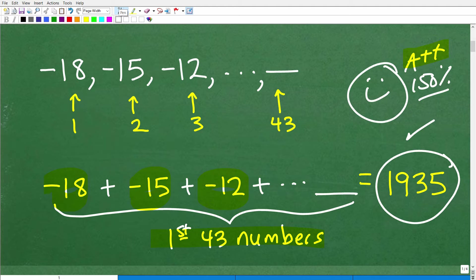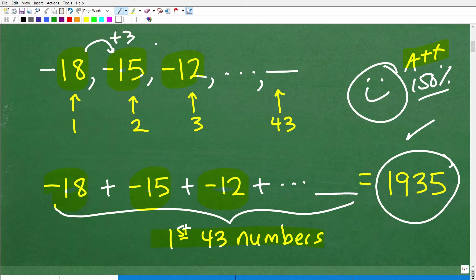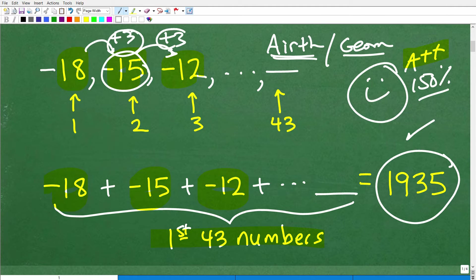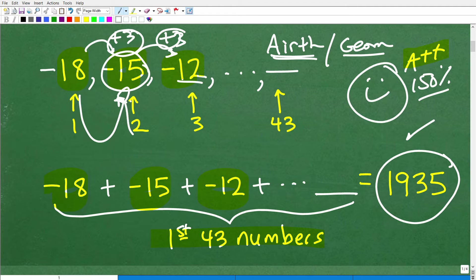What's happening here is: to get from one term to the next, we're adding a positive 3. This is defined as an arithmetic sequence. There are basically two types of sequences you study: arithmetic and geometric. An arithmetic sequence is one where you get to the next term by adding the same number. Each term is separated by what we call a common difference — you go from one number to the next by adding that same number.